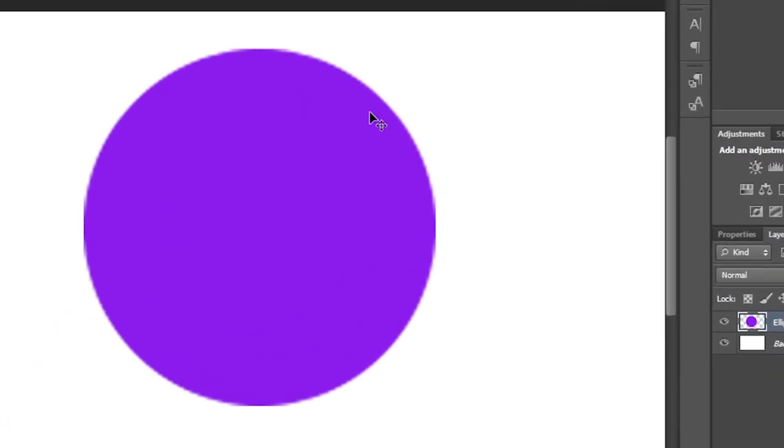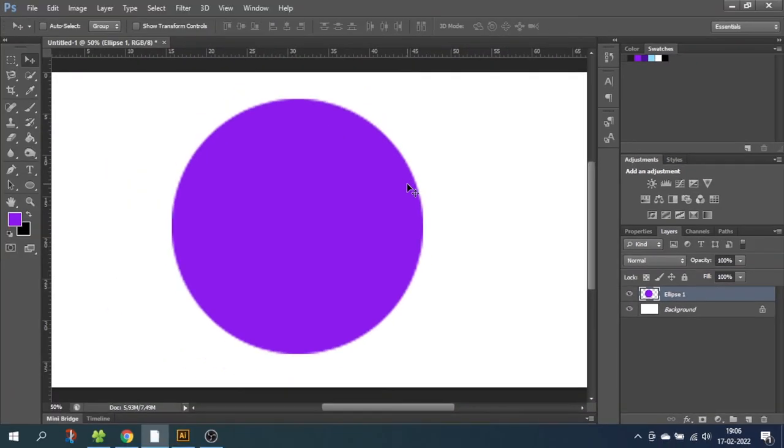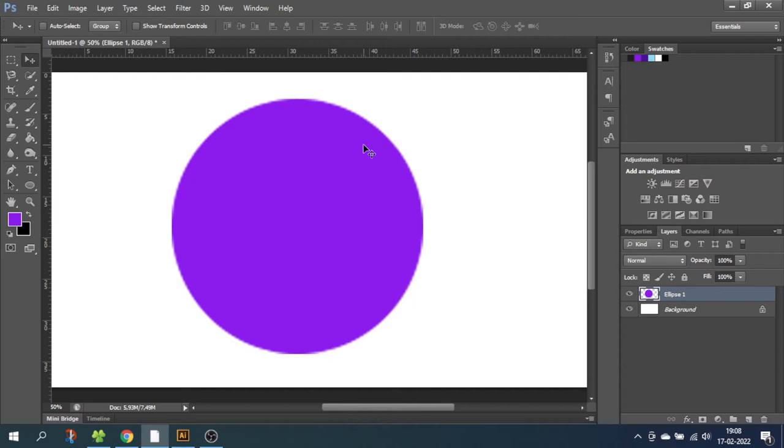As you can see, the edges of the ball are getting very pixelated, and if it was a photo, it would be even worse. This is because each pixel is being scaled up to a size where it is visible. And this is why you will never want to create a logo inside Photoshop.